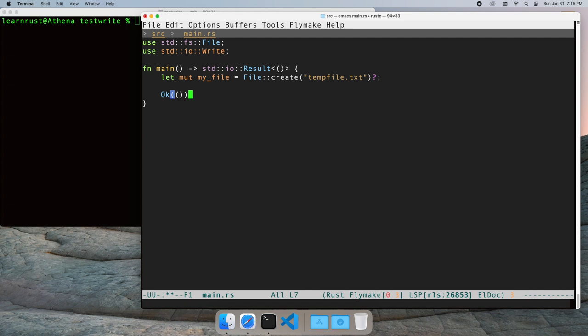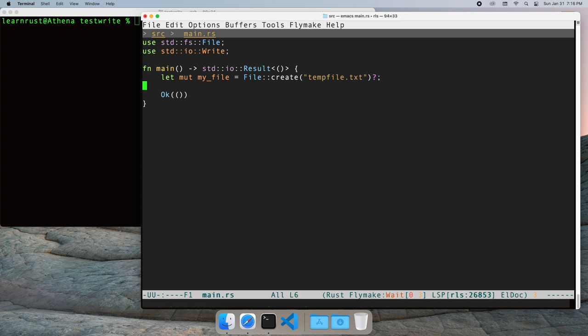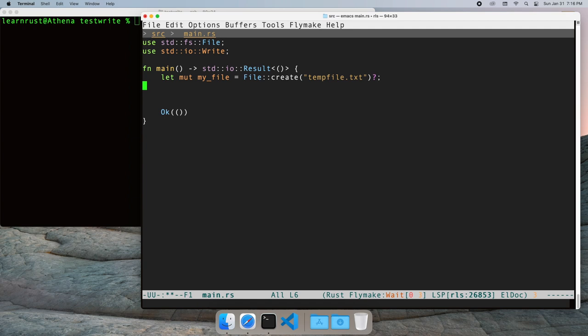Now, any time we call a function that can return an I.O. error, we can use the question mark operator to simplify our error handling.